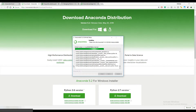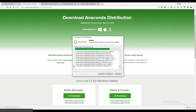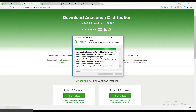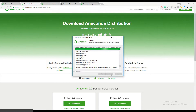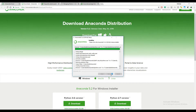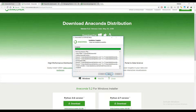Once Anaconda is installed, we'll set the environment variable path on our Windows machine. The installation is now completed — you can see the completion message. Press Next.